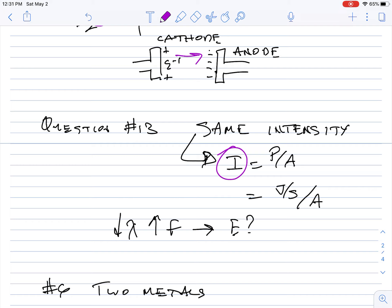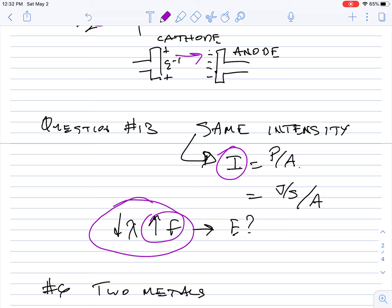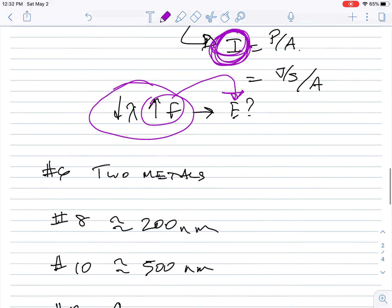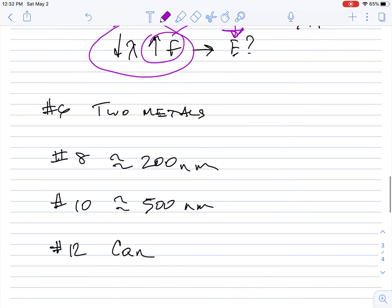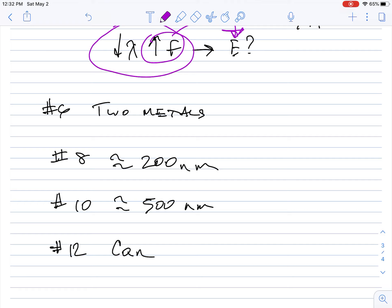For question 13, the key is maintaining the same intensity — remember, intensity is watts per square meter, and watts equals joules per second. You'll be told to reduce the wavelength by half, which increases the frequency. Think carefully about what happens to the energy per photon while keeping intensity constant when you answer number 13.